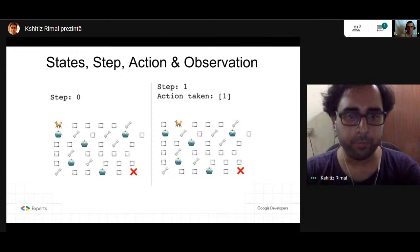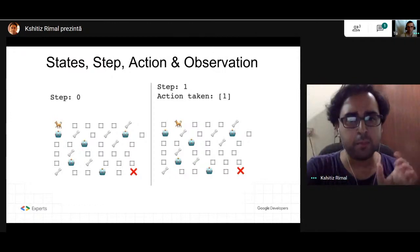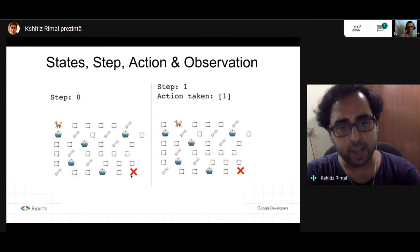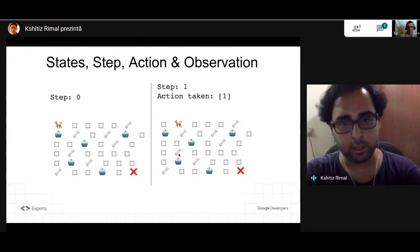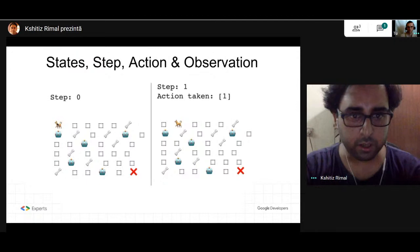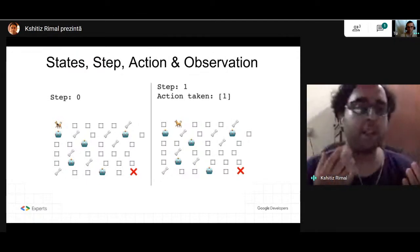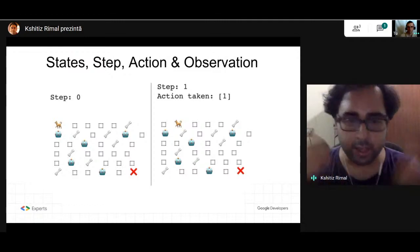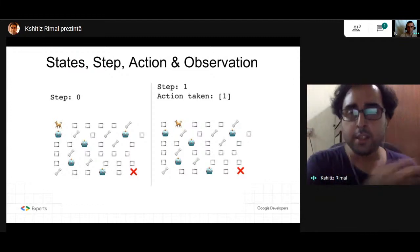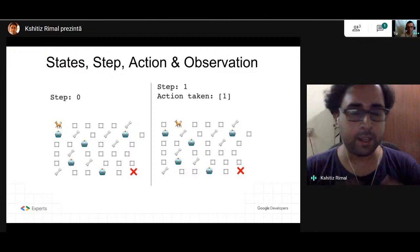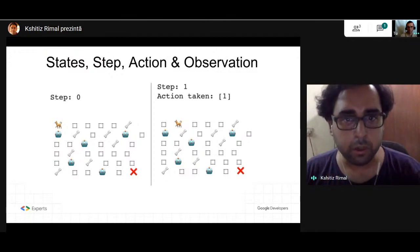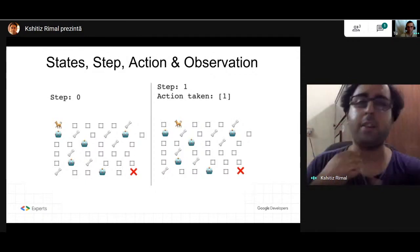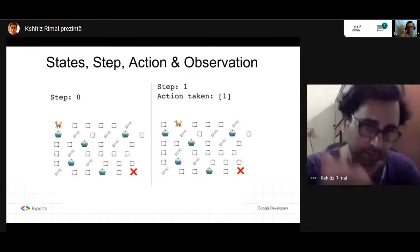This game is an episodic task, meaning whenever the dog reaches the end goal, the game restarts and the dog is again at the first position of the park. Whenever a certain goal is reached and the task restarts, that's an episodic task. Another type is a continuous task — like the walking of a robot — that has no end to it. Whenever a task ends and repeats itself, that is an episodic task, as in this game.